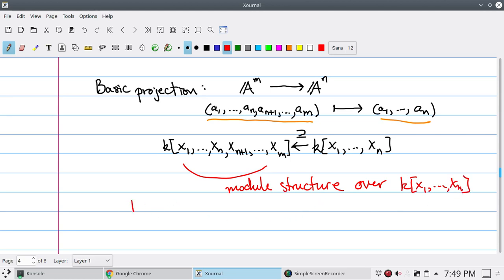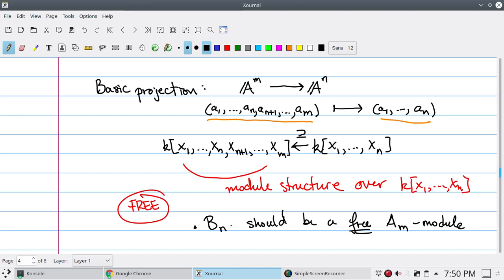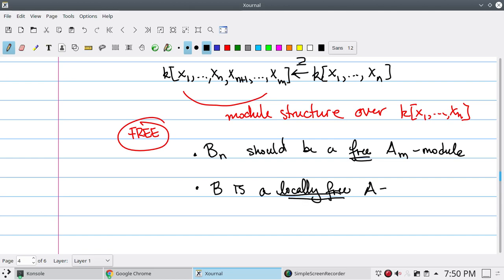And it's a very nice module. In particular, it's free. So our idea is to replace the condition that things should locally be a projection with the condition that it should be locally free. In other words, B_N should be a free A_M-module. When that condition holds for all M and N, we say that B is a locally free A-module. That doesn't mean B is free globally — it means that when we localize at any particular maximal ideal and look at the picture there, it becomes free.